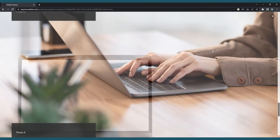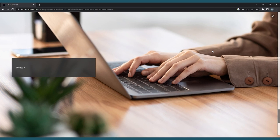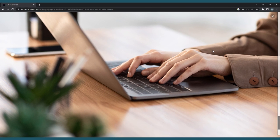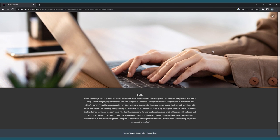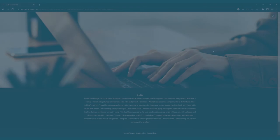You now have a fully functioning website that you can continue to edit and improve upon. For a more in-depth look at the features of Adobe Express, check out the Digital Portfolio series on the Learning Portal.